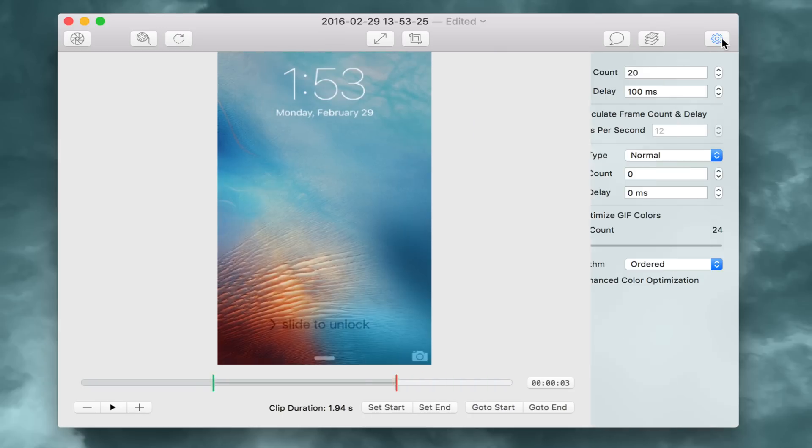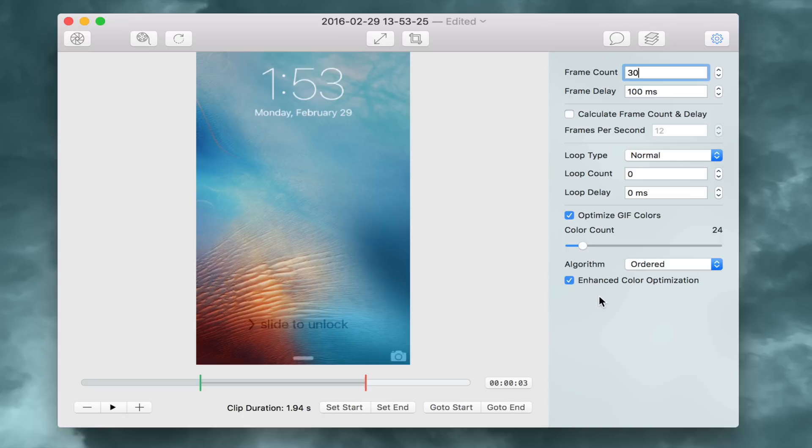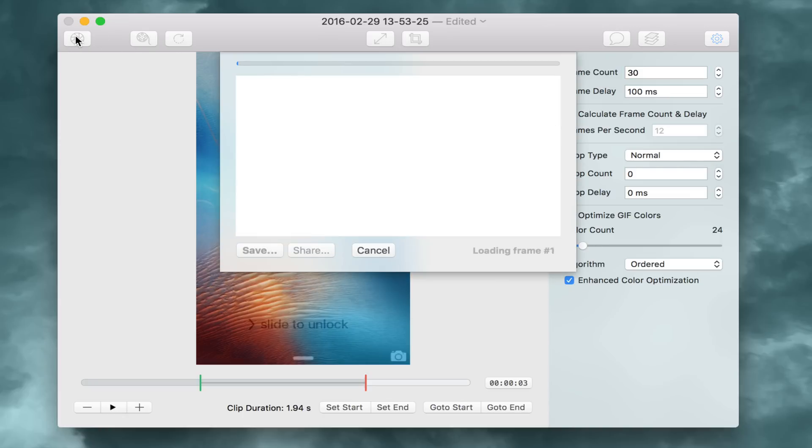Then you can click the little settings cog here and adjust your frame rate if you want to, your frame delay. You can adjust the colors used, all sorts of goodies there. So now I think we got all our settings looking good. We're going to click the export button. And this is going to create our animation.